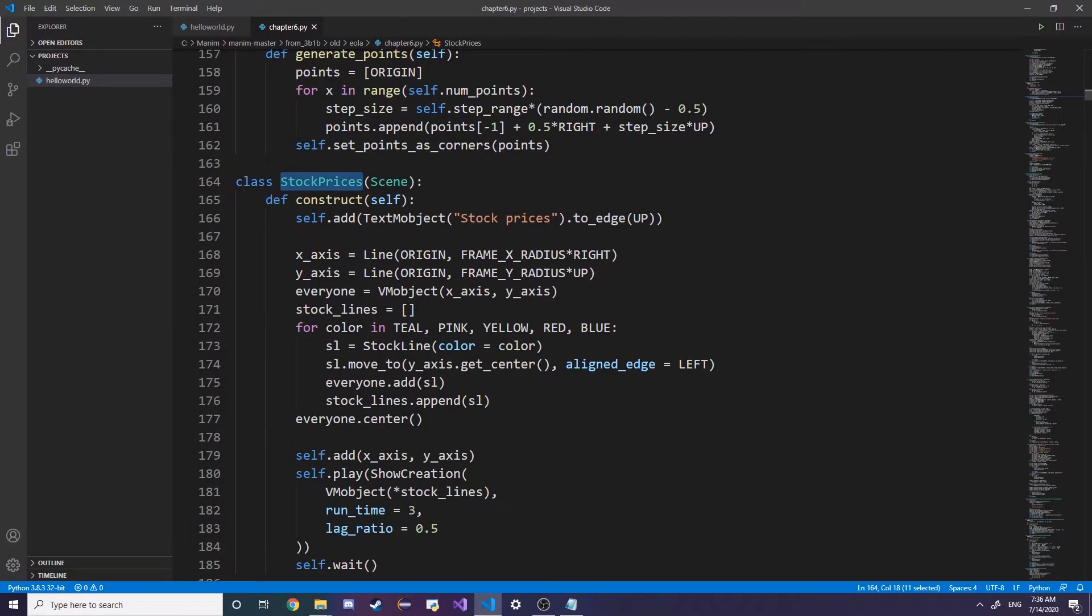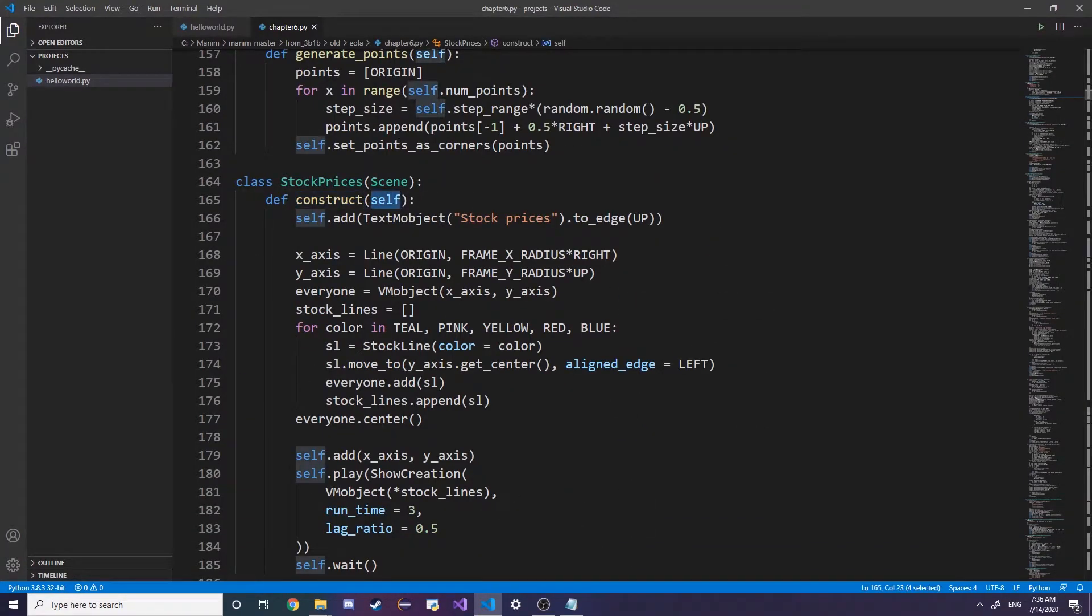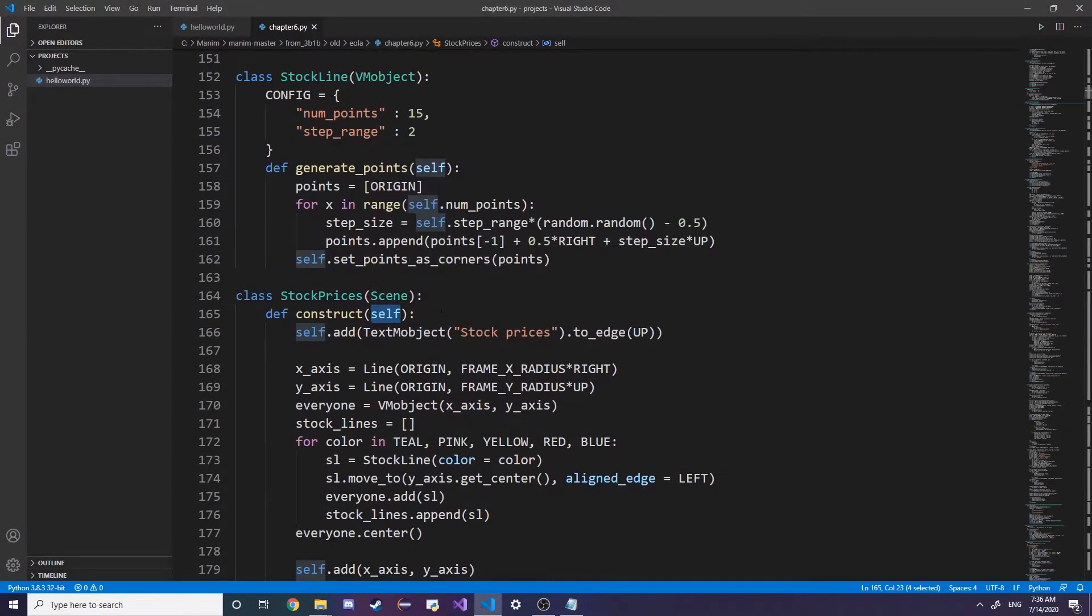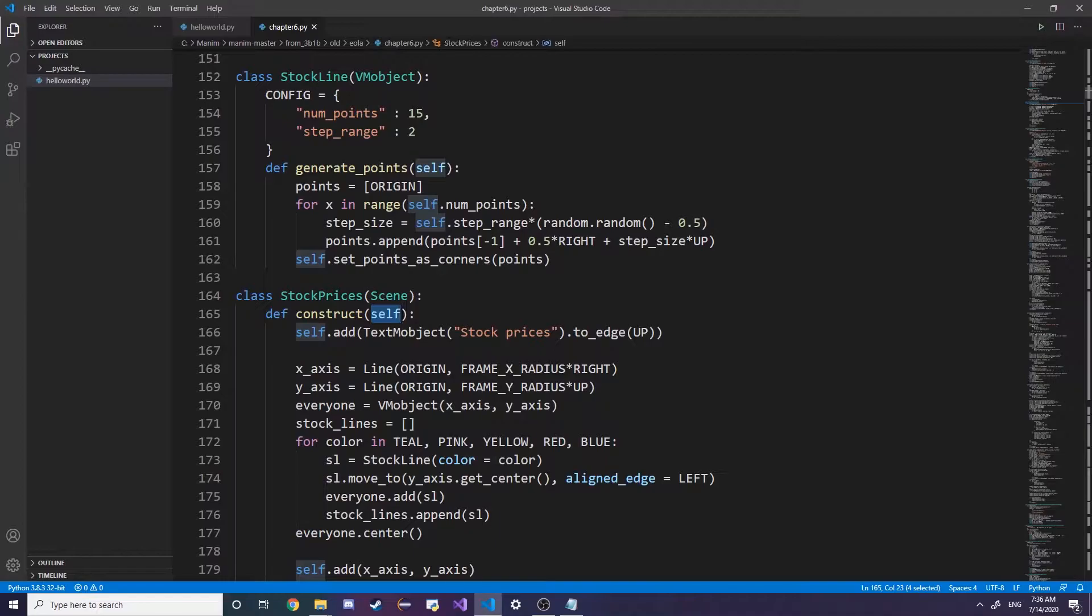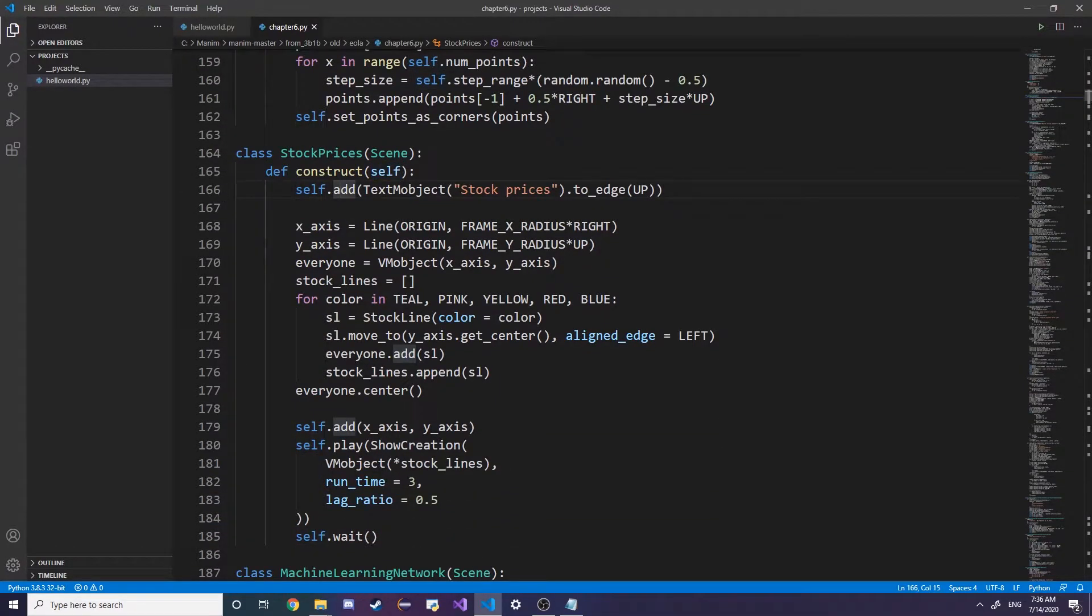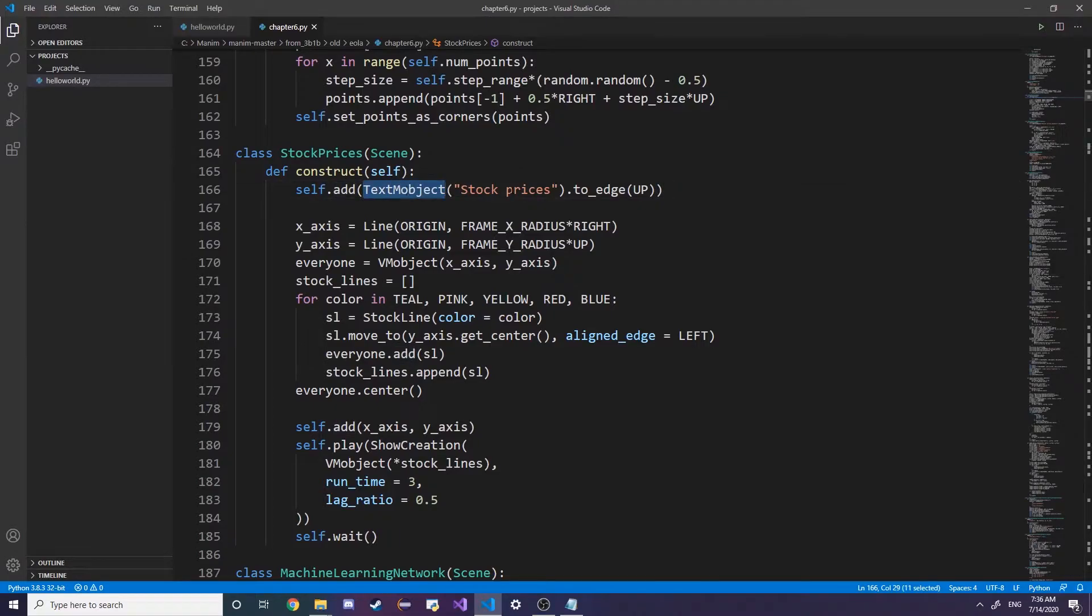We also have a constructor with a self parameter, and what self means is just referring to the object self. As you can see here, they're just self.add, they're adding some object named stock prices to the edge.